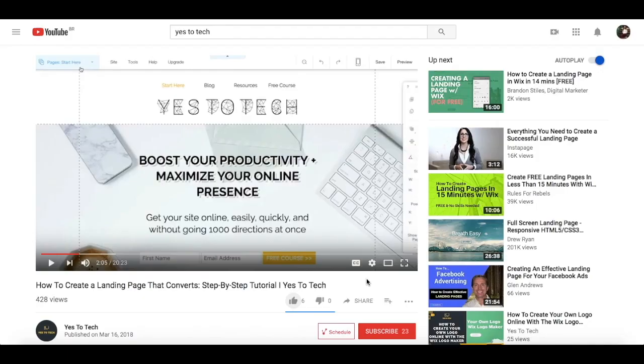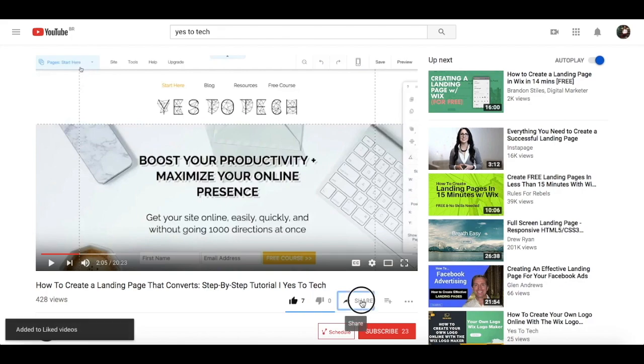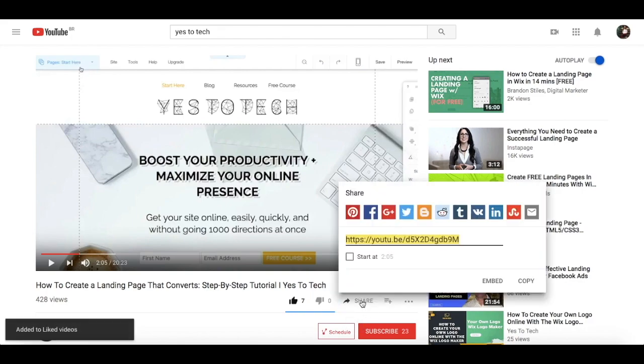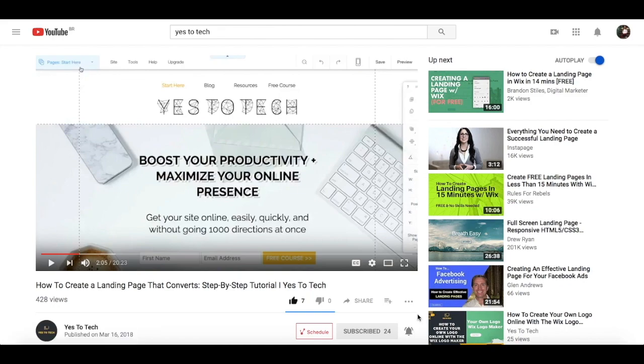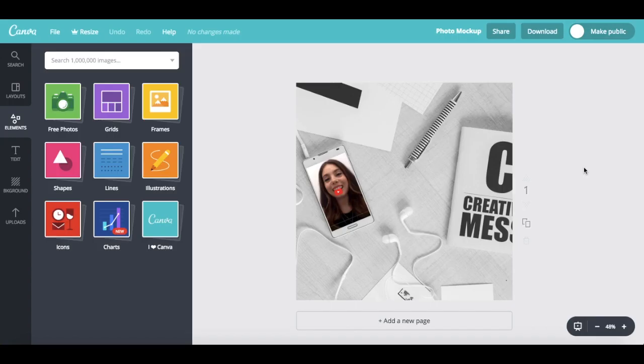If you liked this video, give me a like below, share it with your friends, and make sure to subscribe and hit the bell to be notified every time we post a new video. Thank you so much for watching, and I'll see you in the next video.